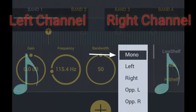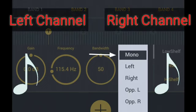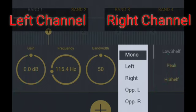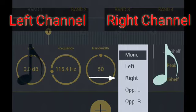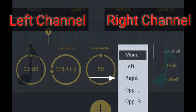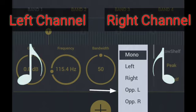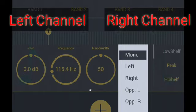Channel: In Mono, the left channel and right channel are equalized in the same way. Left means only the left channel is equalized. Right means only the right channel is equalized. Opposite Left means whatever equalization gain is applied to the left channel, the right channel receives the opposite equalization amount.